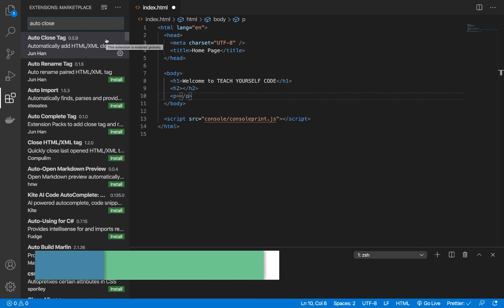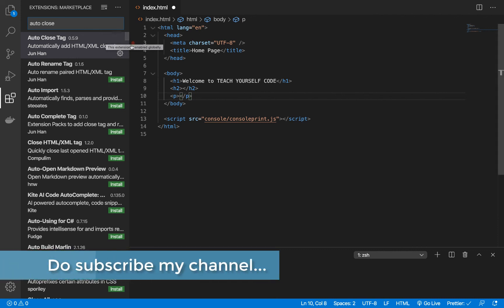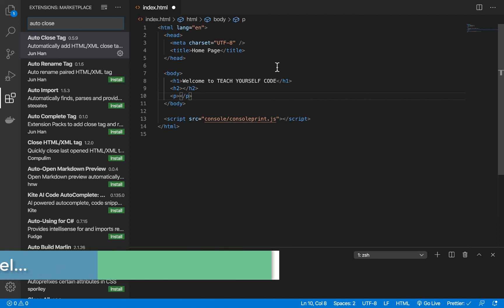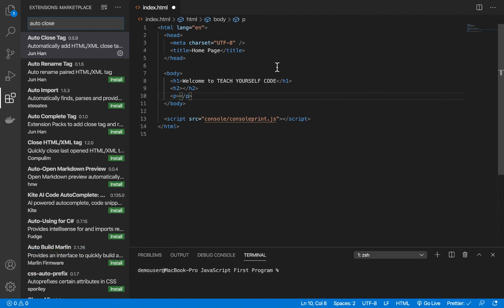So that's all about this session. Thanks a lot for watching this video. Do like and subscribe to my channel and hit the bell icon for more updates. Thank you, bye bye.